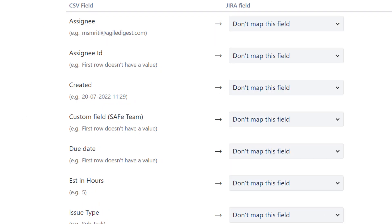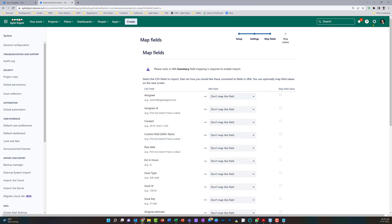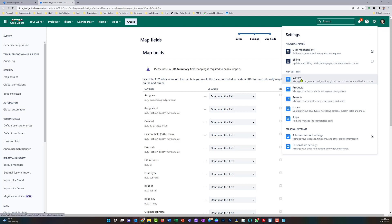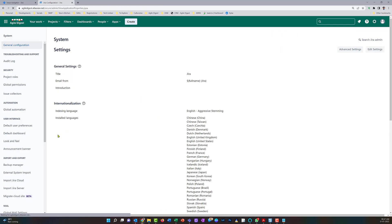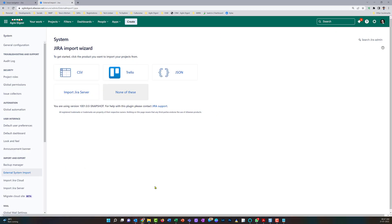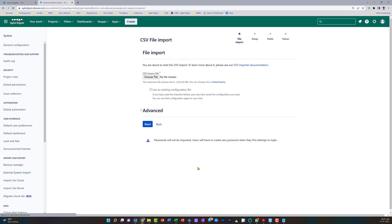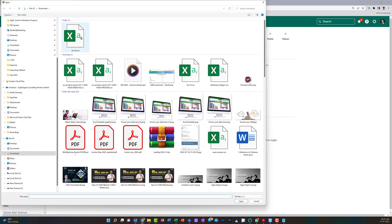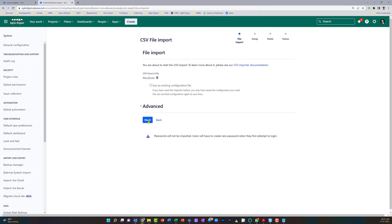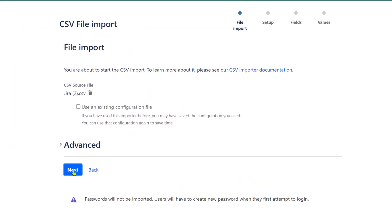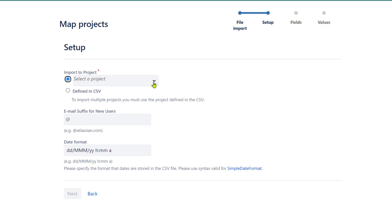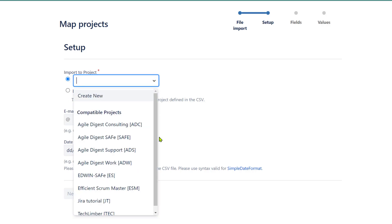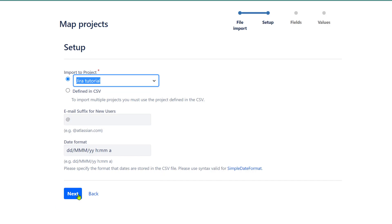We cannot import the original estimate from this area, but there is another way if you are the admin. Go into System, and over there you will see 'External System Import' — click on that. For this you need admin rights. If you don't have admin rights, you can pass this Excel to your admin and ask them to update it — for an admin it will take only a couple of minutes. I'll choose the same file here.